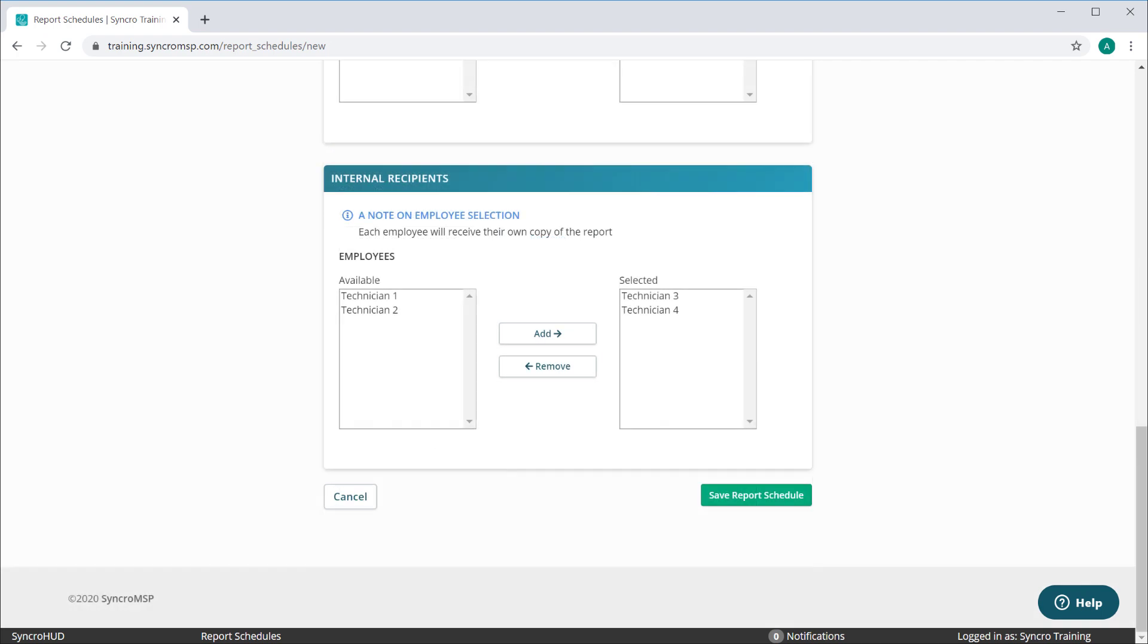In the section directly below that, you can add any number of your own internal staff who will receive their own copies of each report as well.